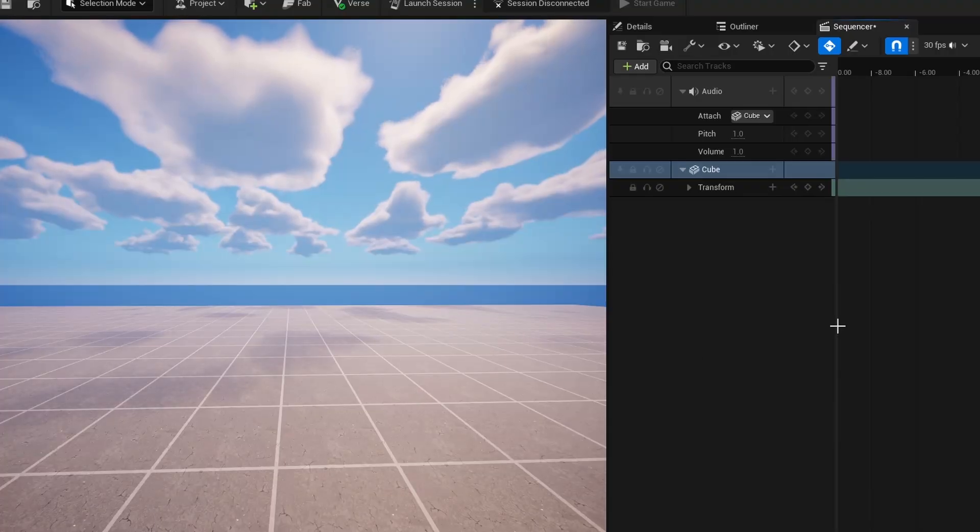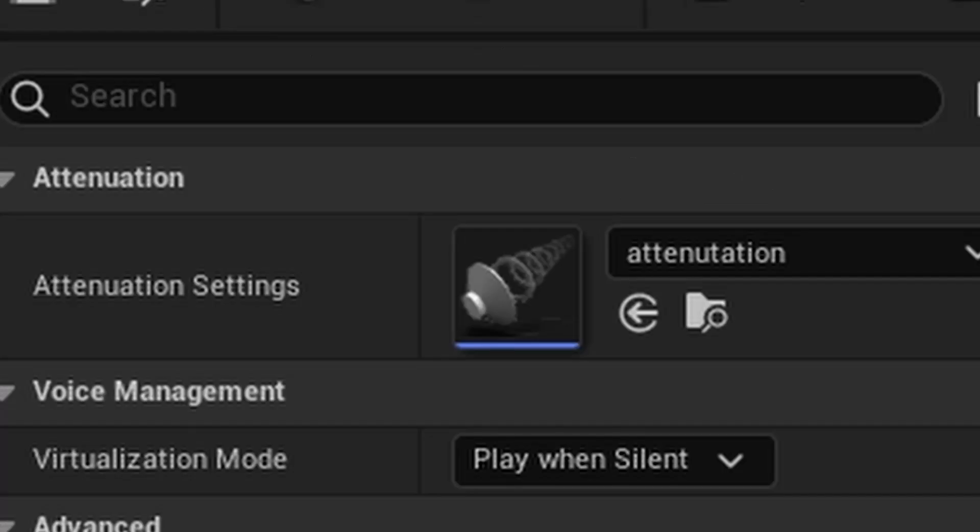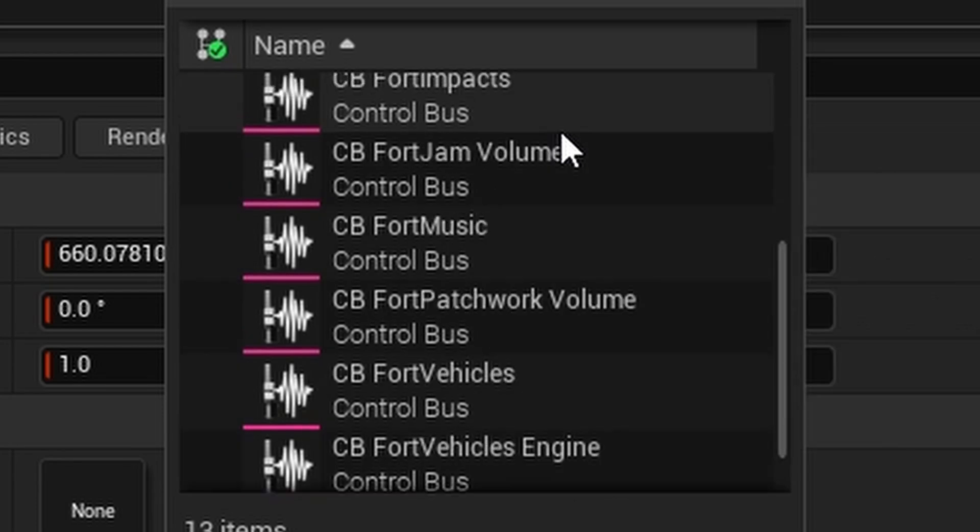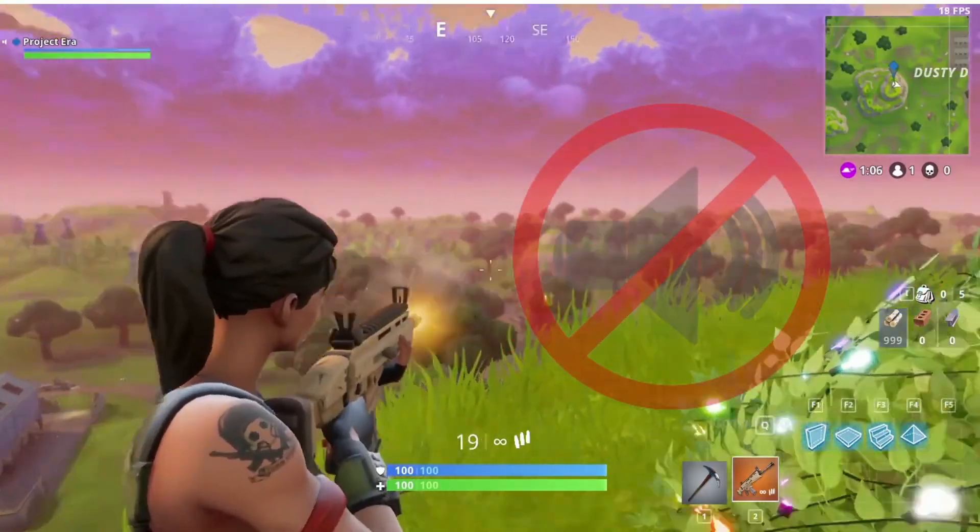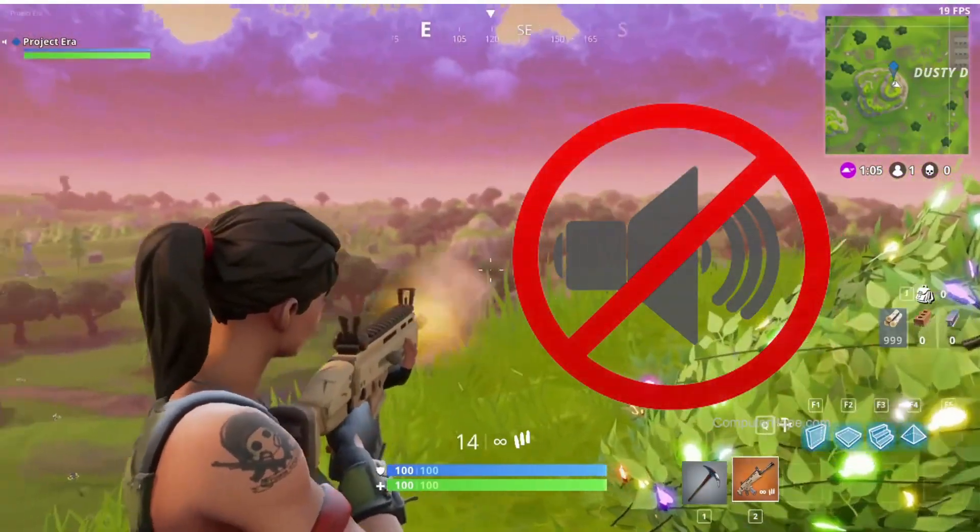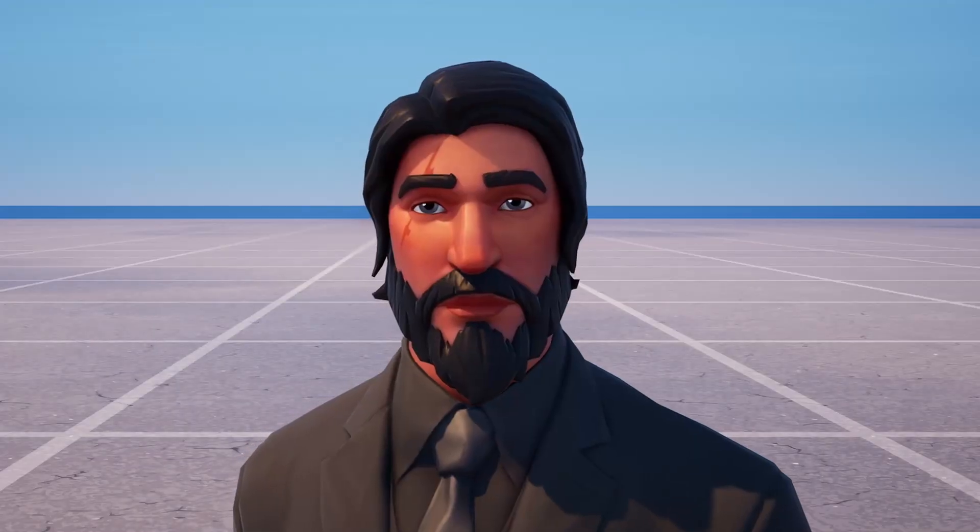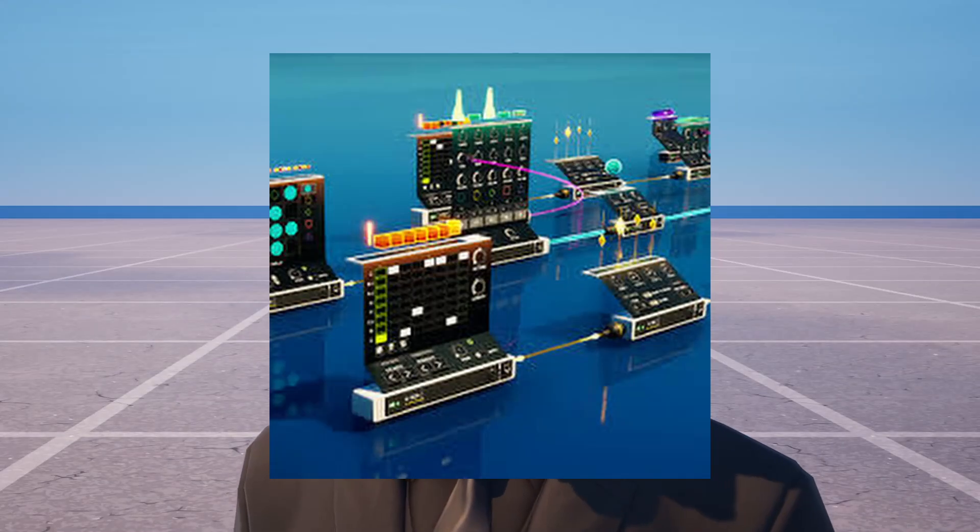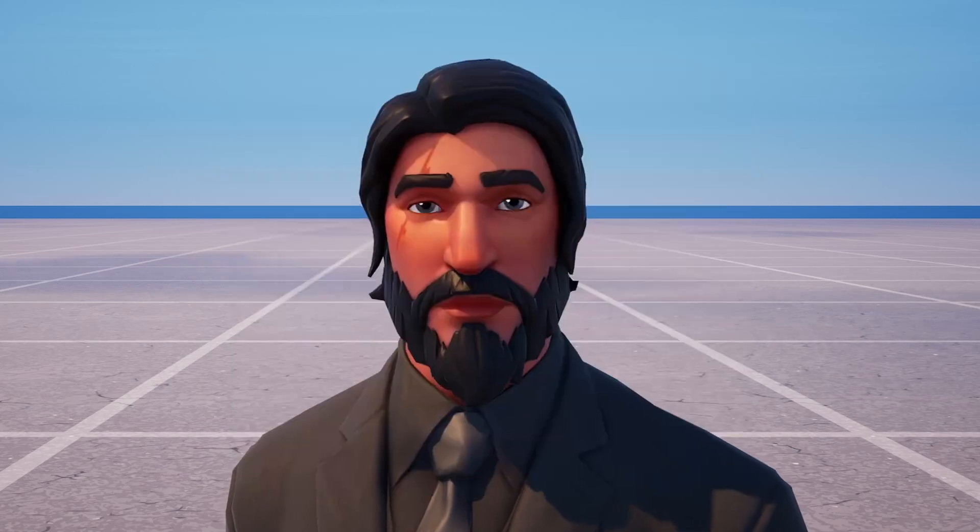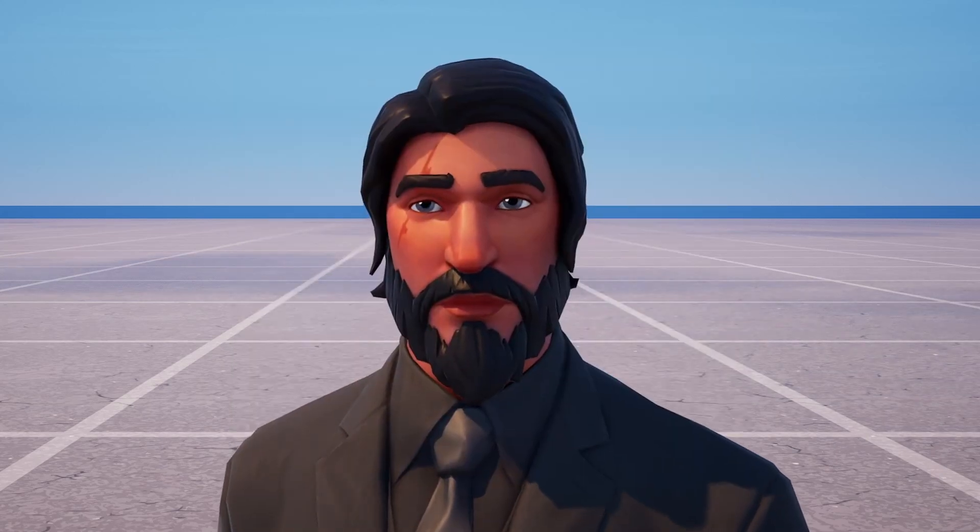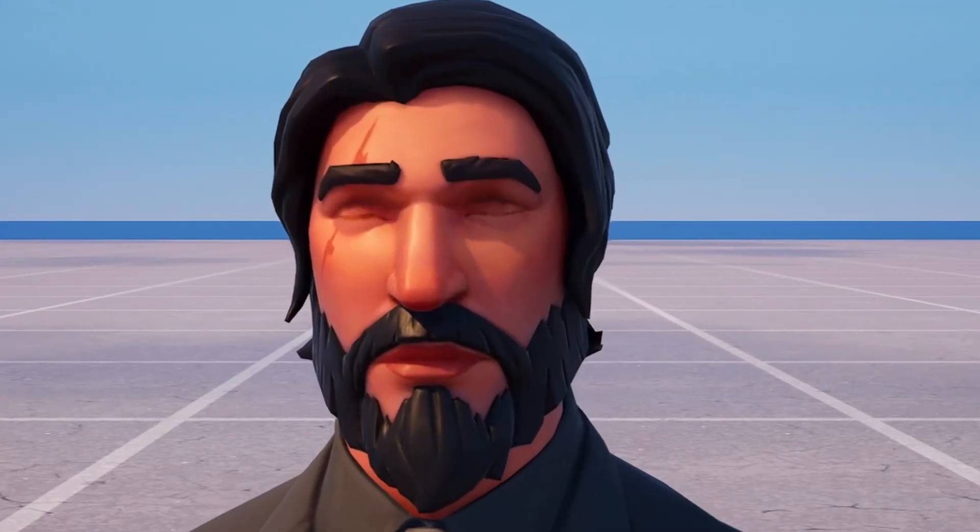Using audio in cinematic sequences, sound attenuation, and control buses to control all the audio you have ever wanted. I will not be going over any patchwork devices, as that's a tutorial in itself, so just note that. Let's get right to it.